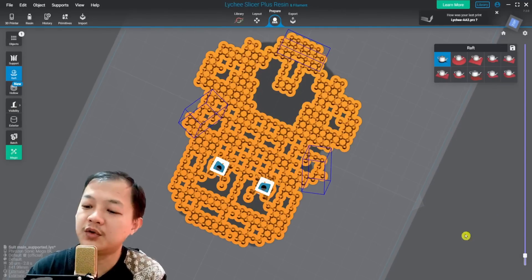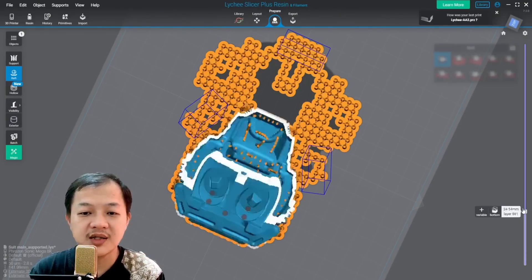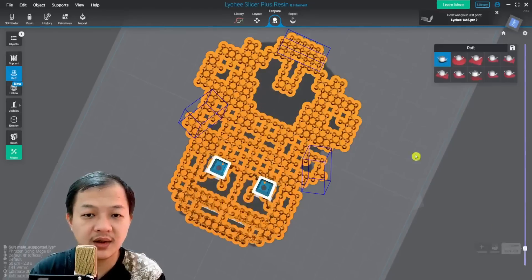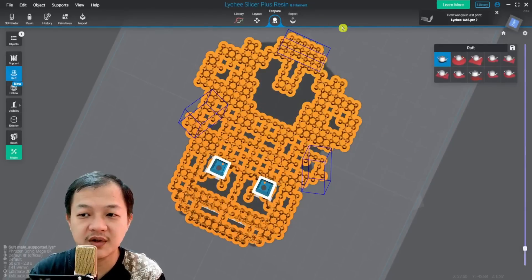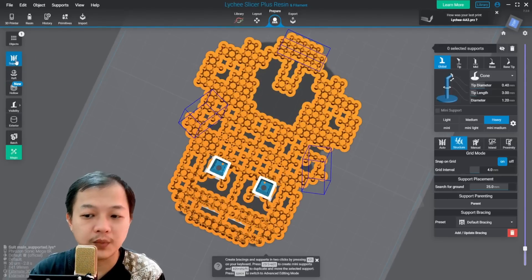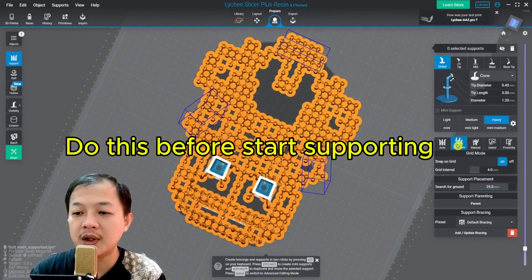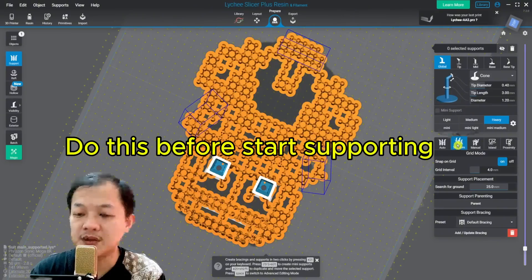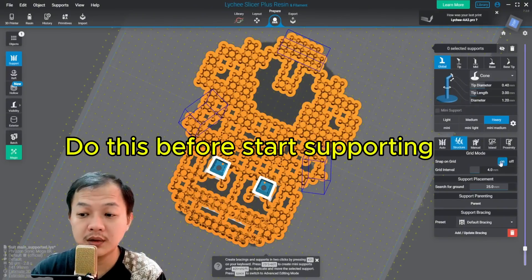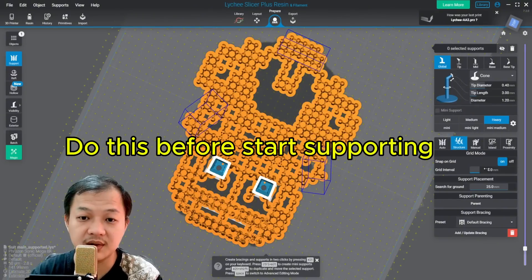If you want your support to look nice and organized like this, look at the support shelf and then go to support. Click structure. Snap grid on. Grid interval 4 mm.